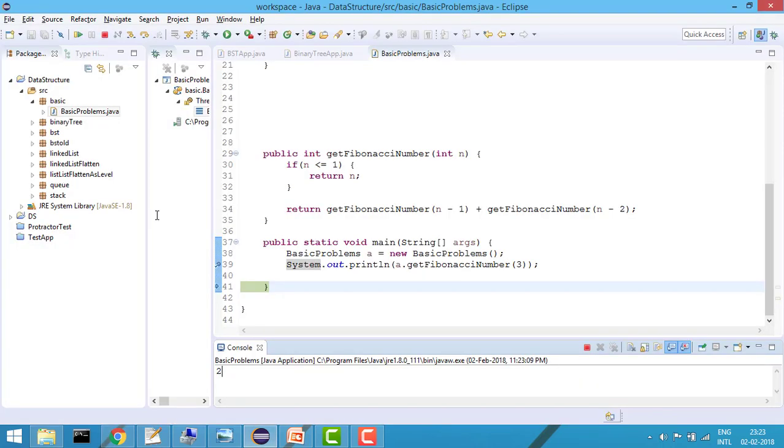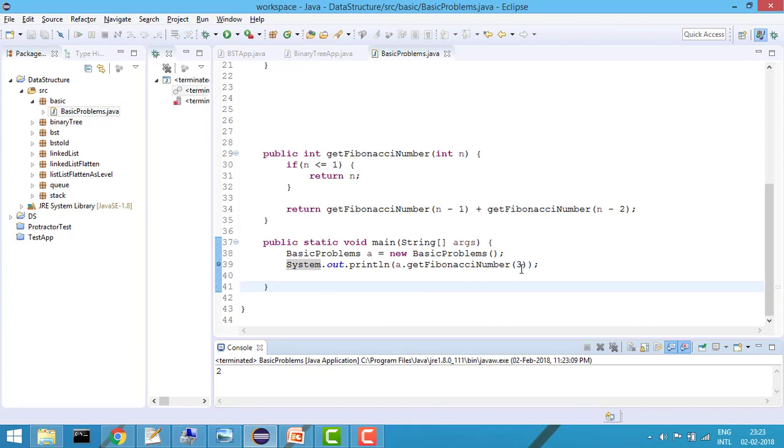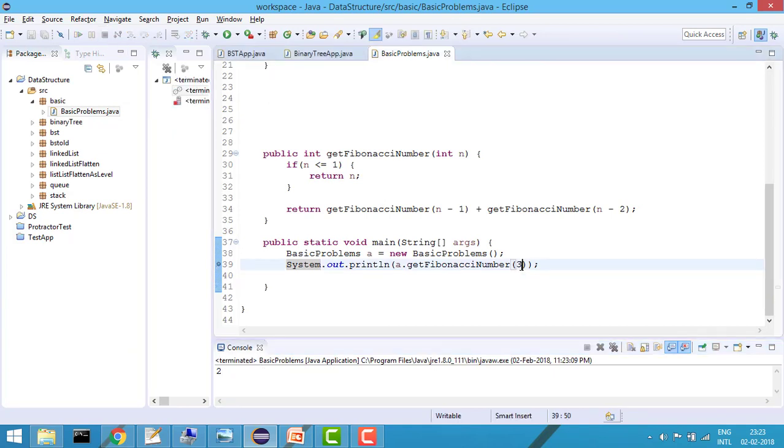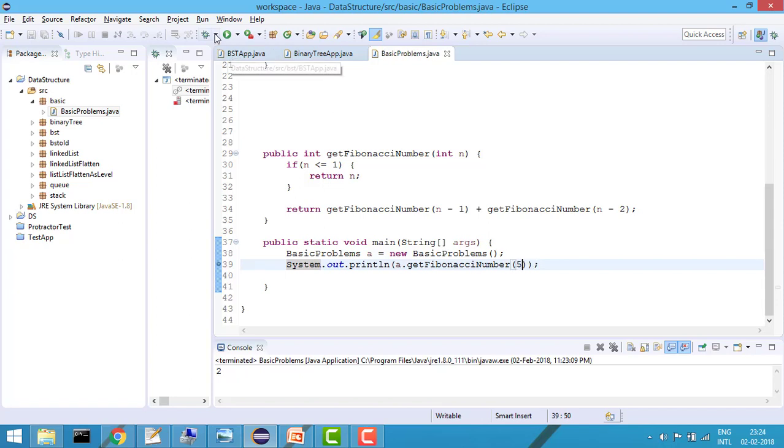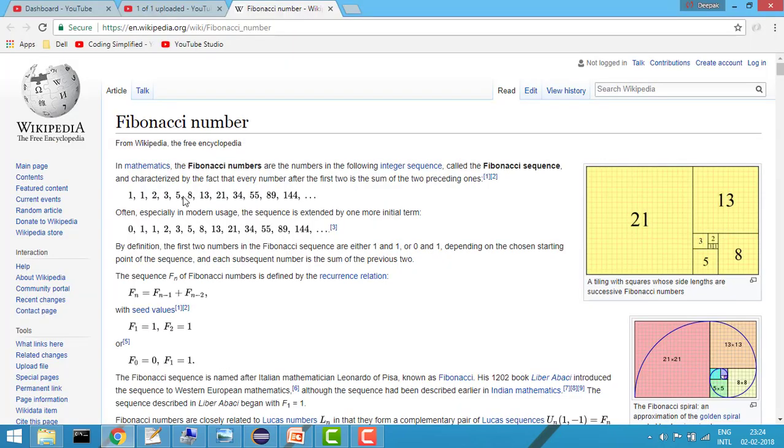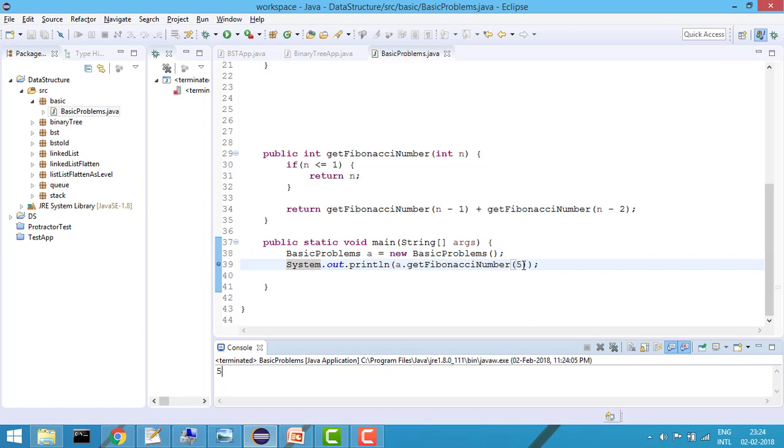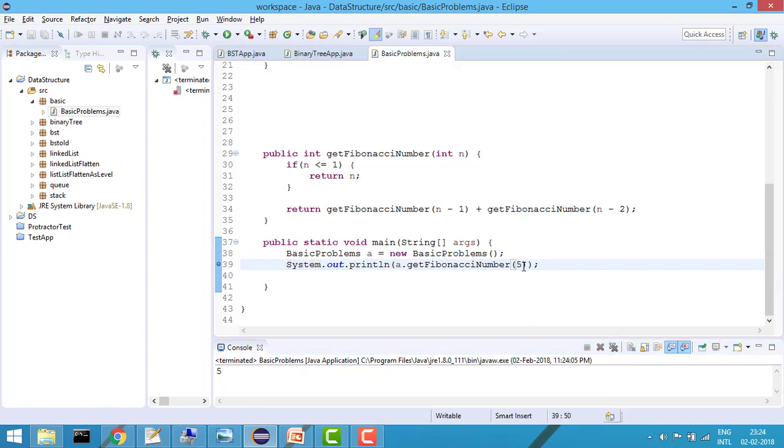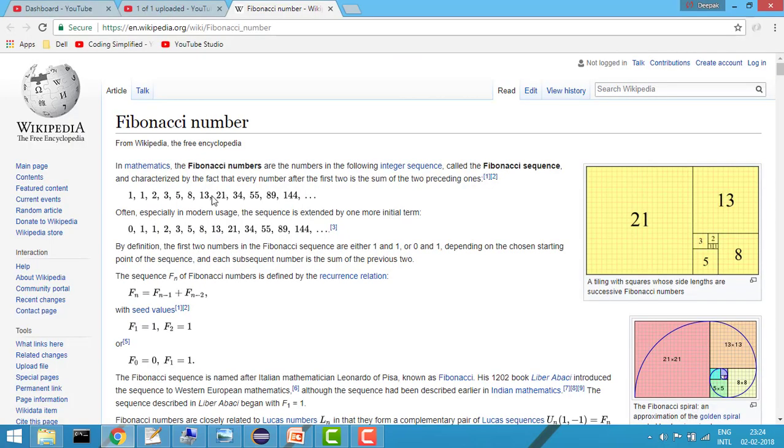Now let's say if you are calling the fifth number, so here pass the 4, if you want to calculate the fifth number. And then similarly if you run the program, this will return you 5, which is correct. Now let's say if you want to calculate seventh number, run the program and it will return 13, which is correct.